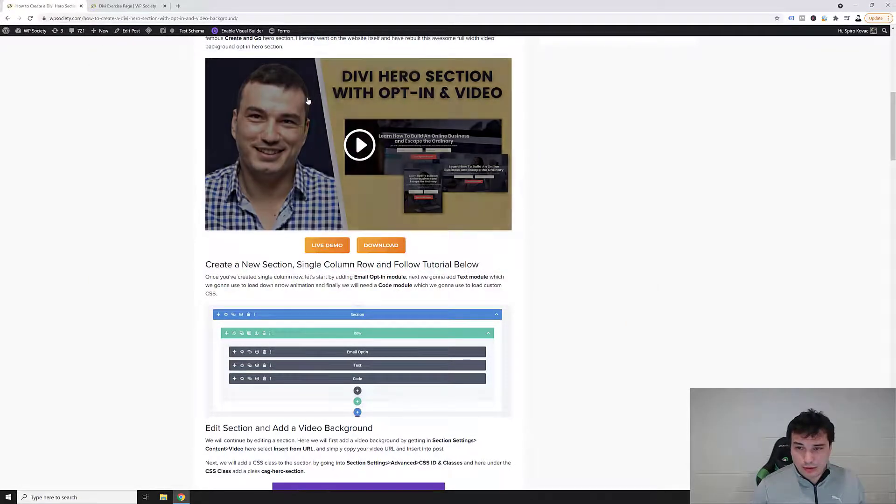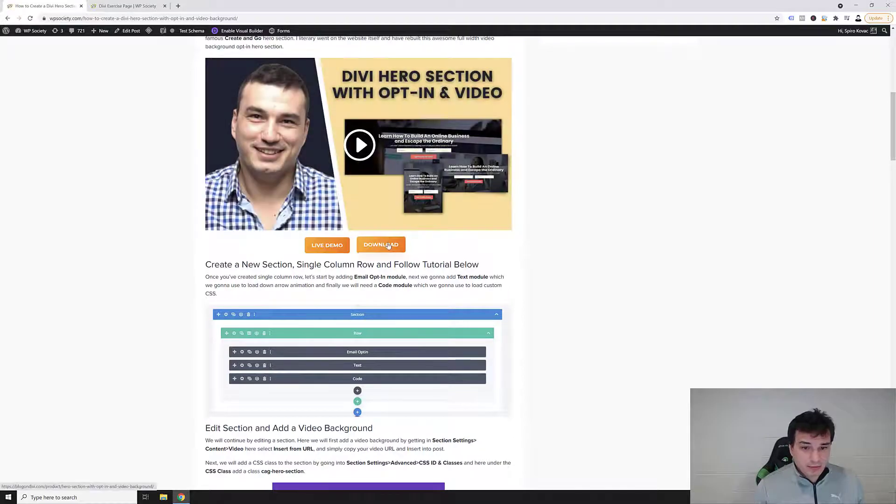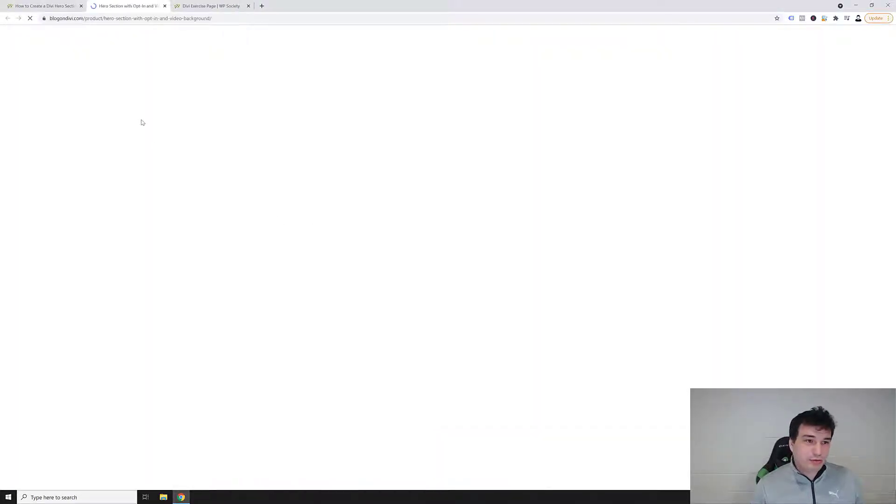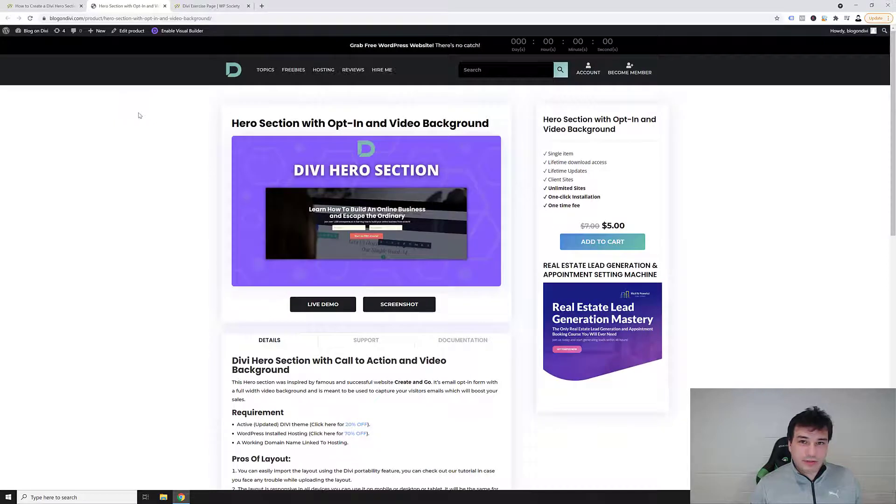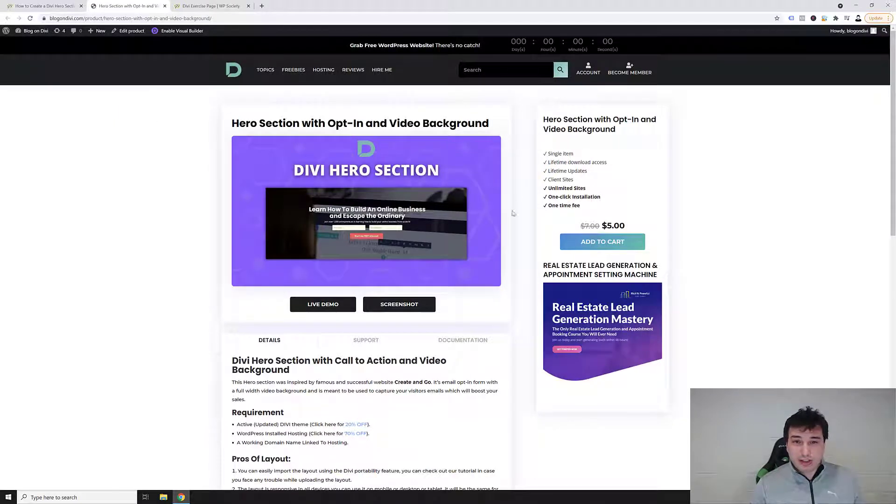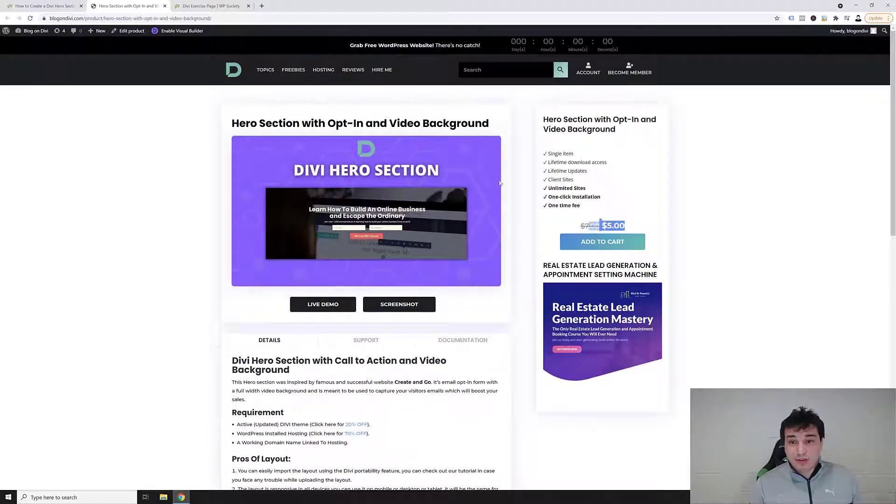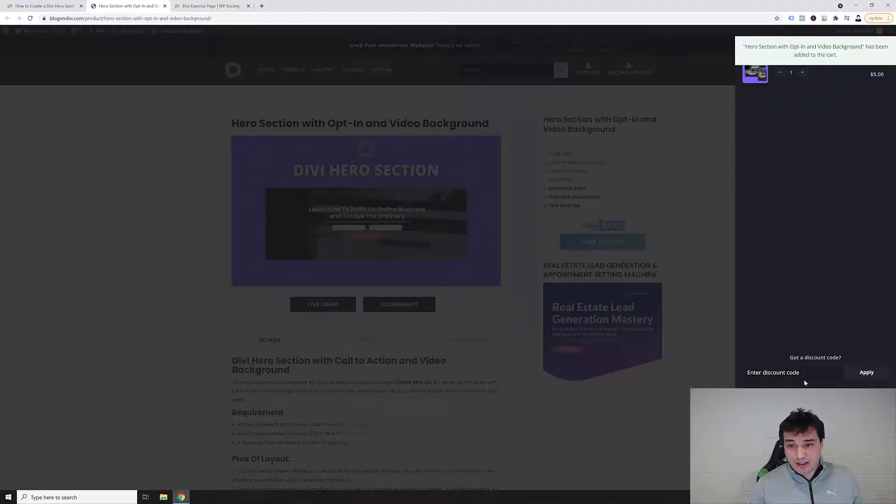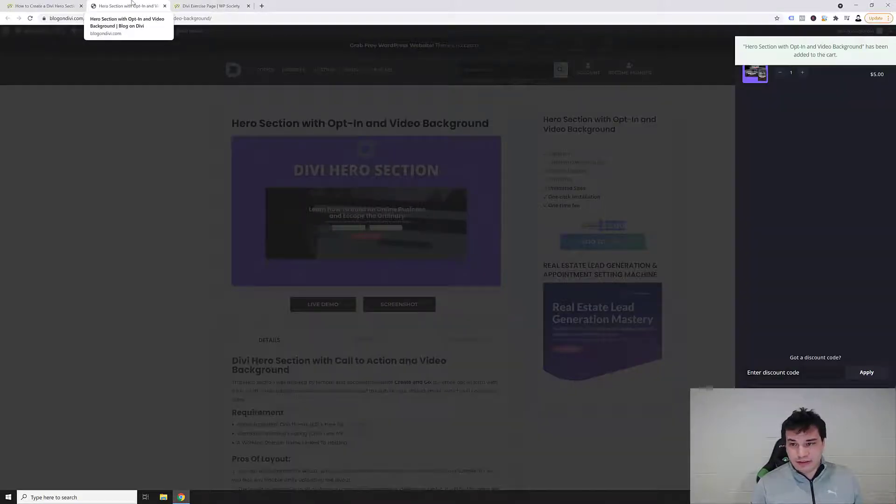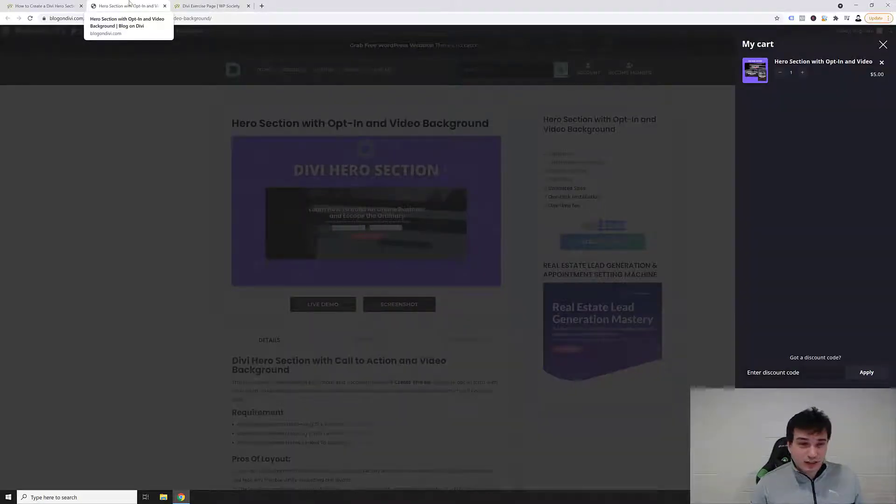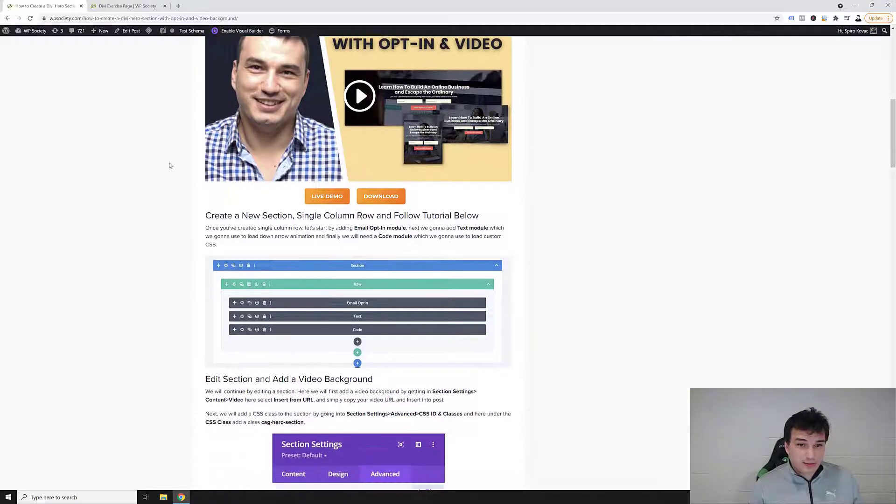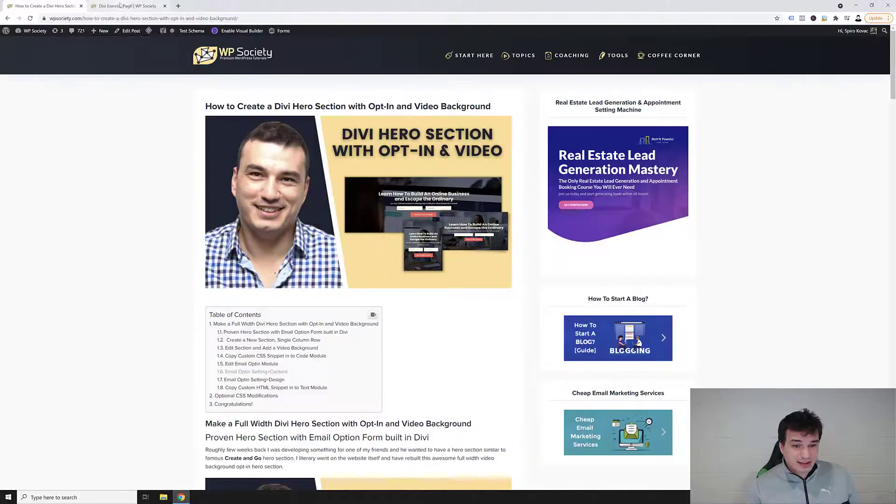So it's fully mobile optimized. Now for the lazy ones you can also click here on the download icon which will take you to the blog on Divi where you can actually get a single click download for just five bucks. So for the lazy ones just go over here, click add to cart, purchase this Divi hero section. For the ones that want to get their hands dirty, let's go back to the tutorial and let's get this done.